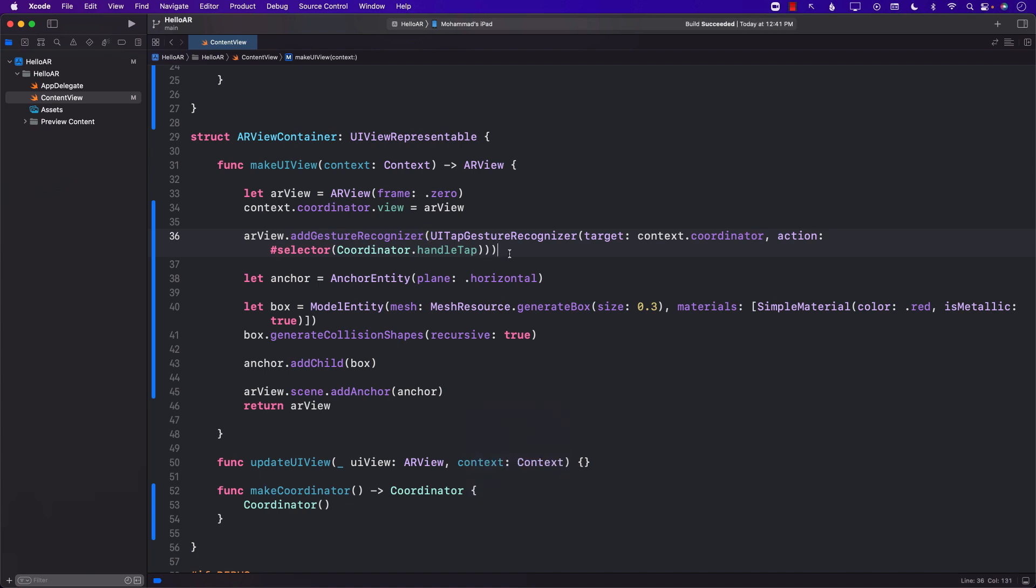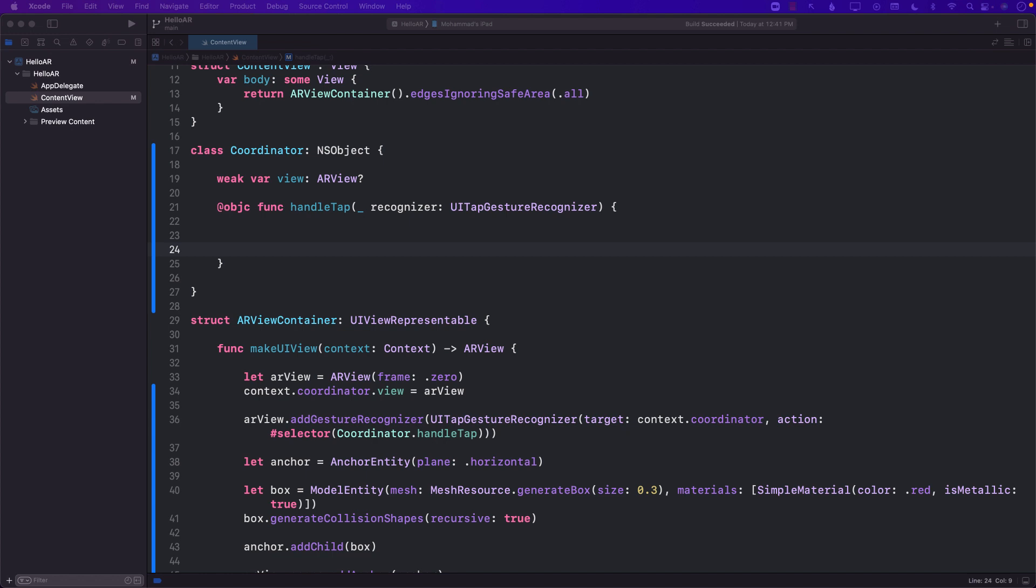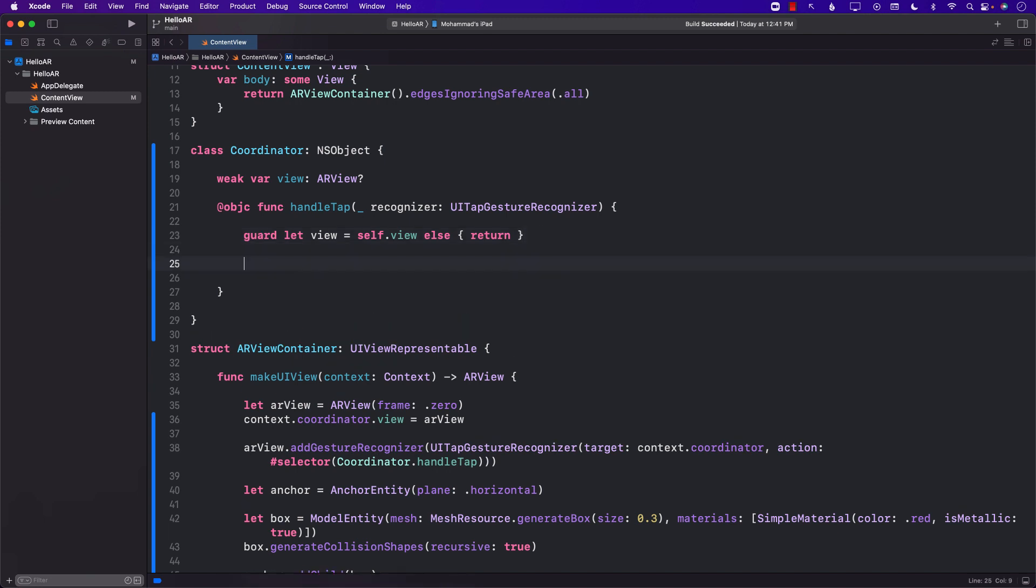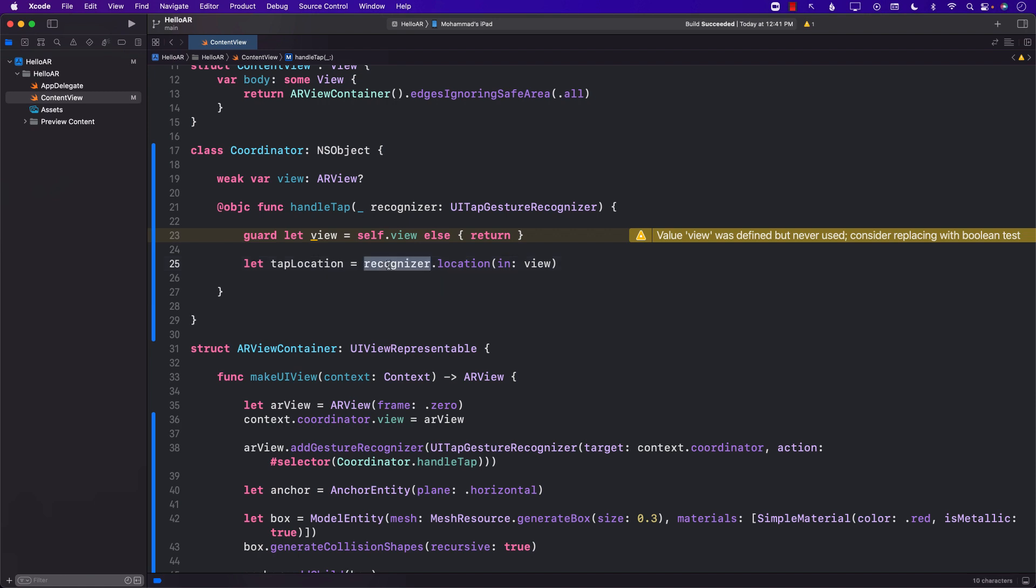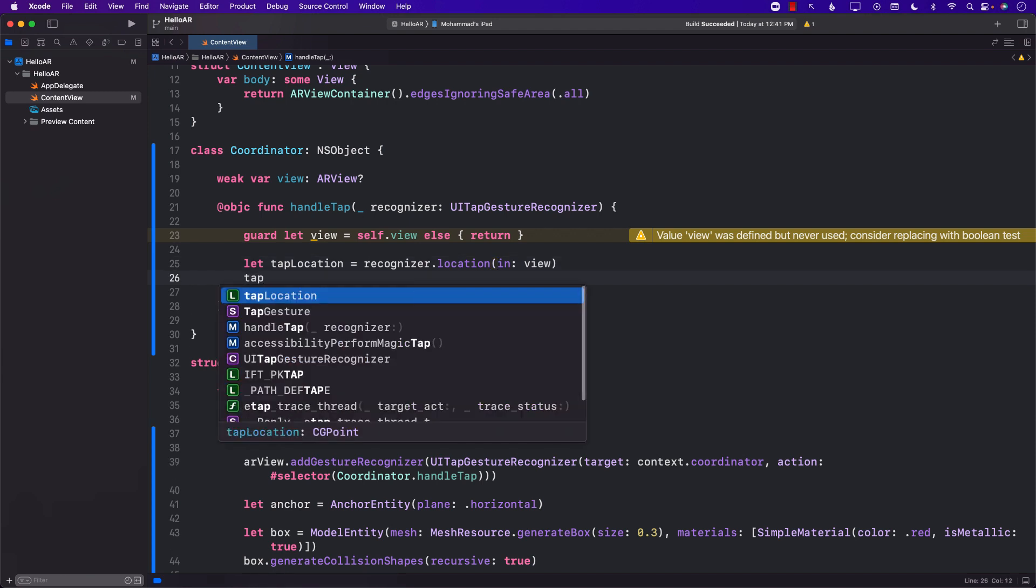So this means that whenever we are going to tap on our AR view it's going to forward the request and that will be handled by the coordinator handle tap function. Inside the handle tap function the first thing we're going to do is to unwrap the view which is the AR view. Next we're going to get the tap location. Where exactly have you tapped on the screen? This can be done by calling recognizer.location in the view. The tap location will be provided to you and if you take a look at it, tap location is simply a CG point.